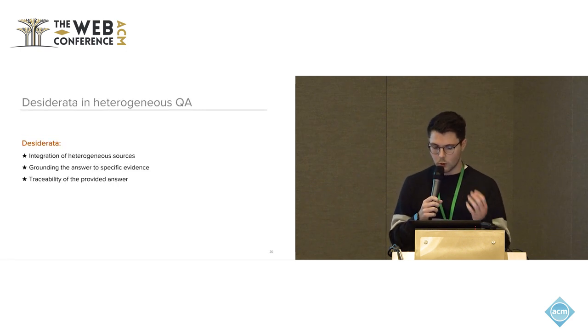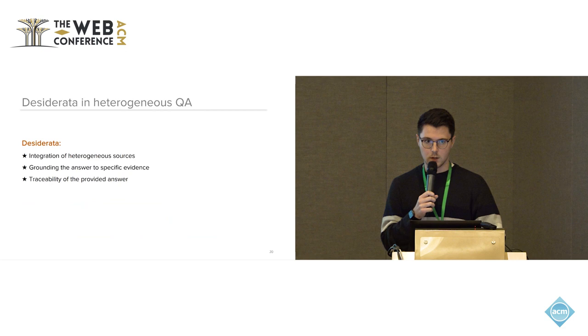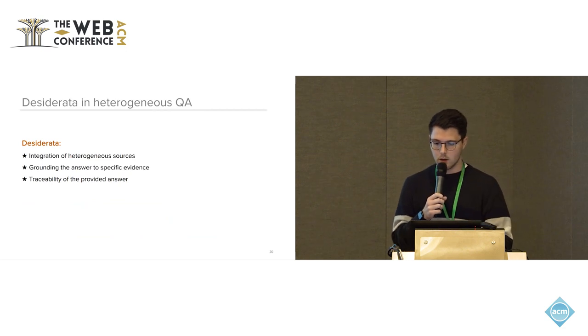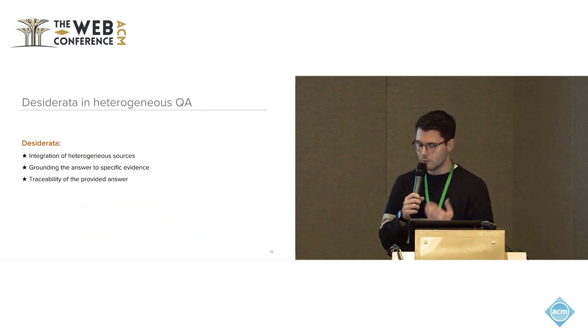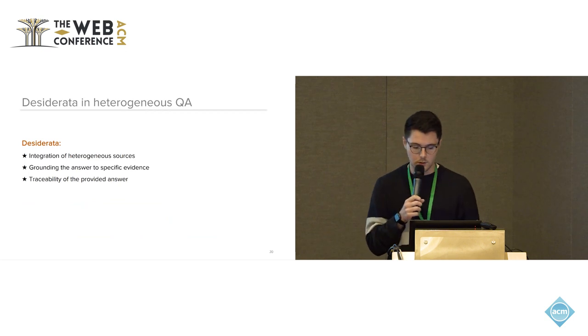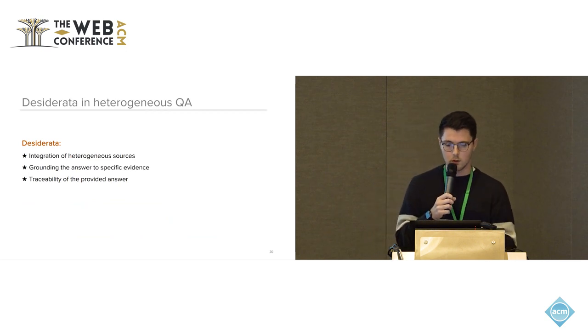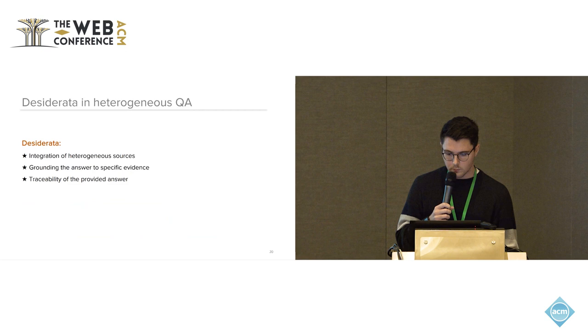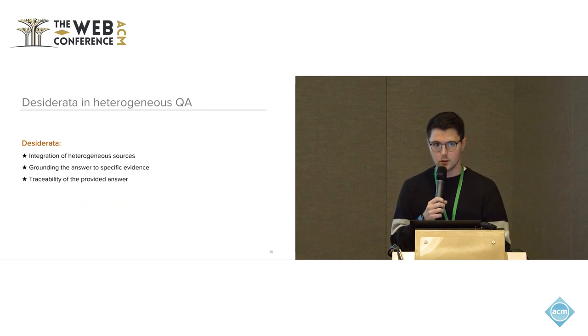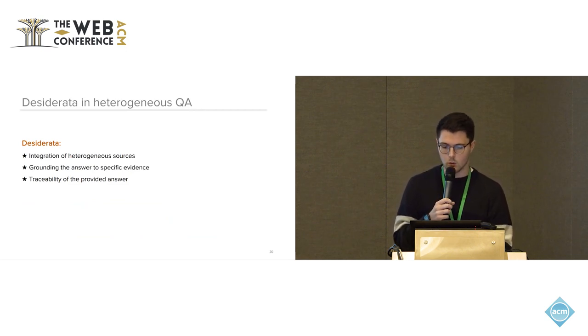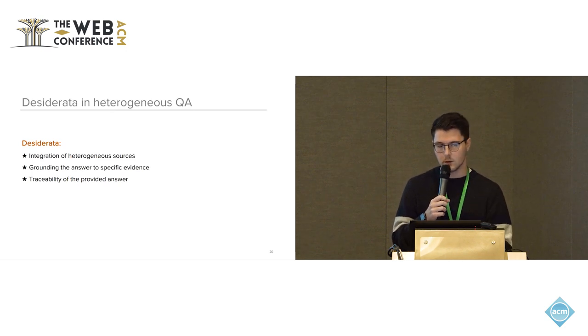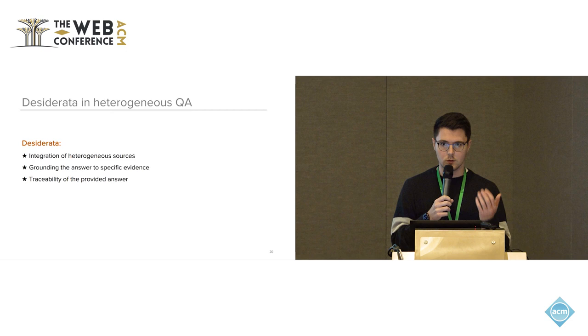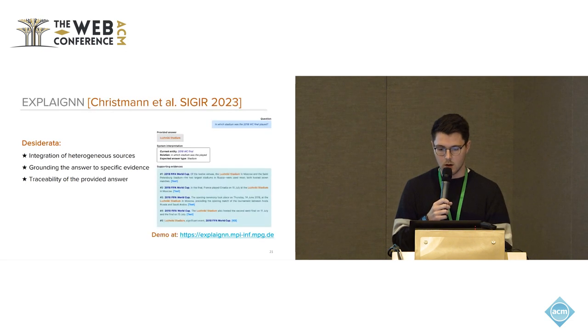We would also briefly like to go through some desiderata that we have internally of how a heterogeneous QA system should look like. Of course it should integrate heterogeneous sources in the first place, but we also would like to suggest to ground the answer to specific evidence, which is in contrast to what large language models typically do, and finally provide traceability of the provided answer such that the user can also tell where the answer comes from.